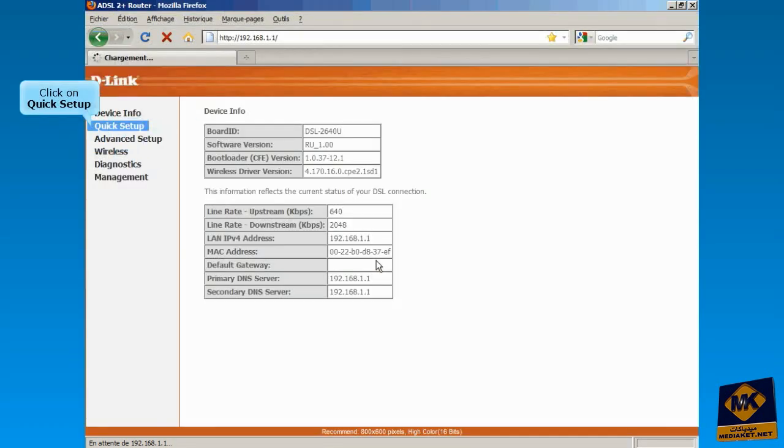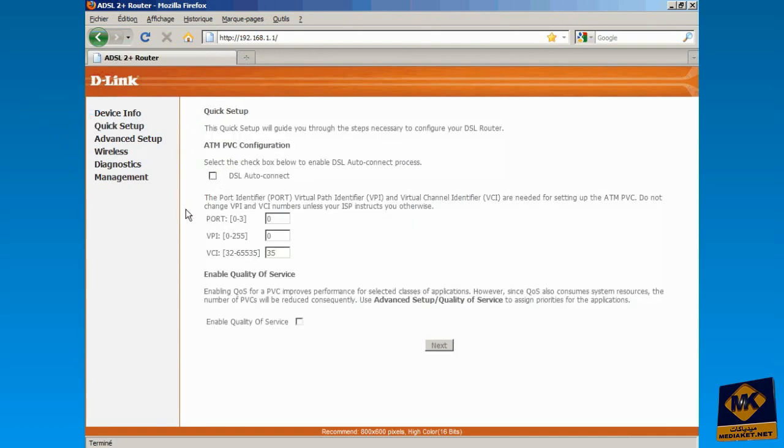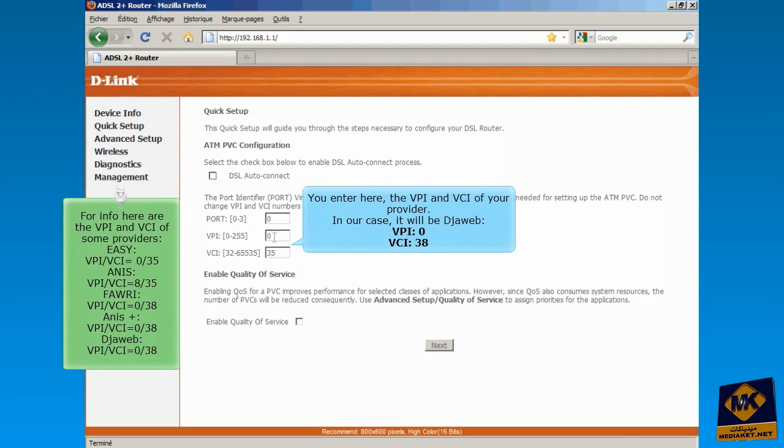Click on Quick Setup. You enter here the VPI and VCI of your internet provider. In our case, it will be jweb vpi0 vci38.